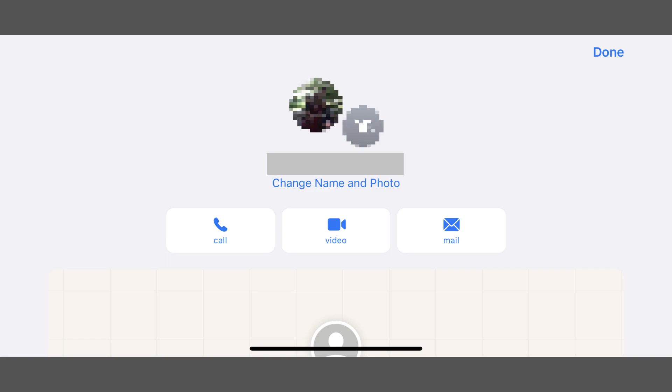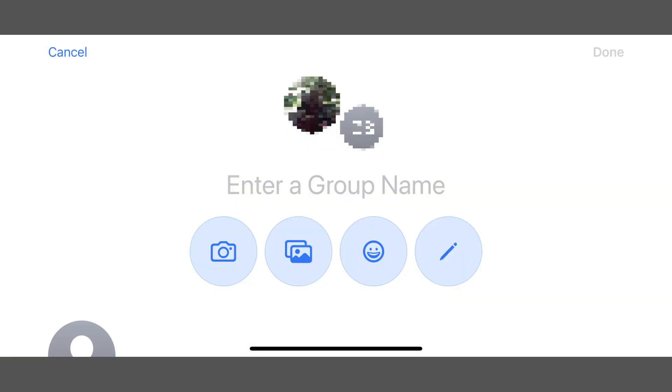Step 3. Tap Change Name and Photo. A new set of icons is displayed.